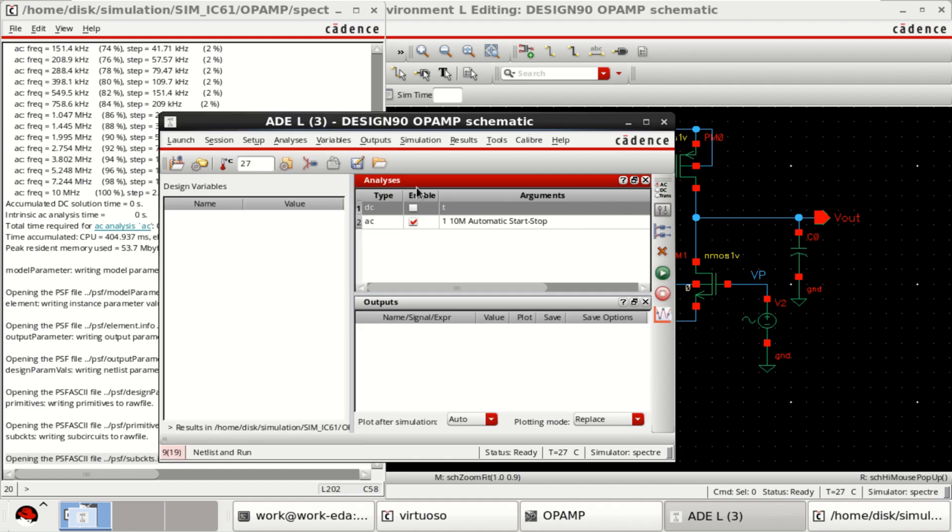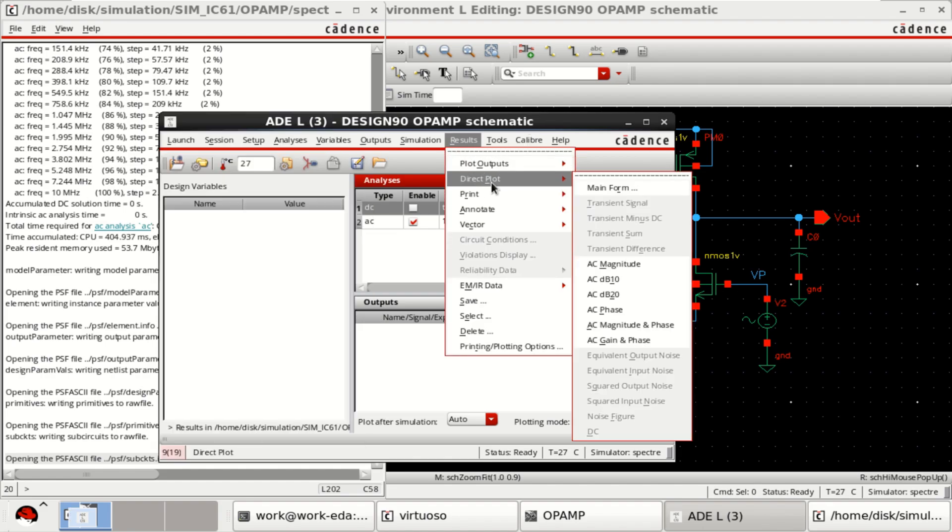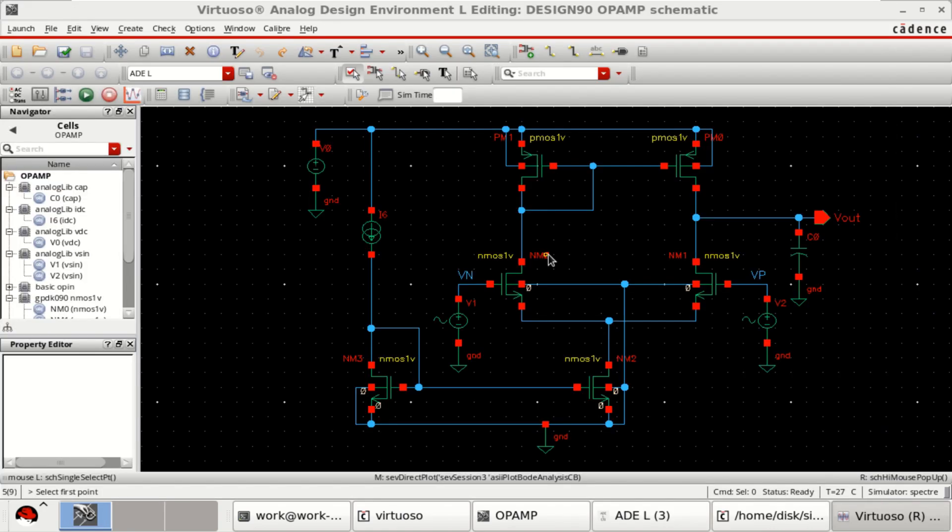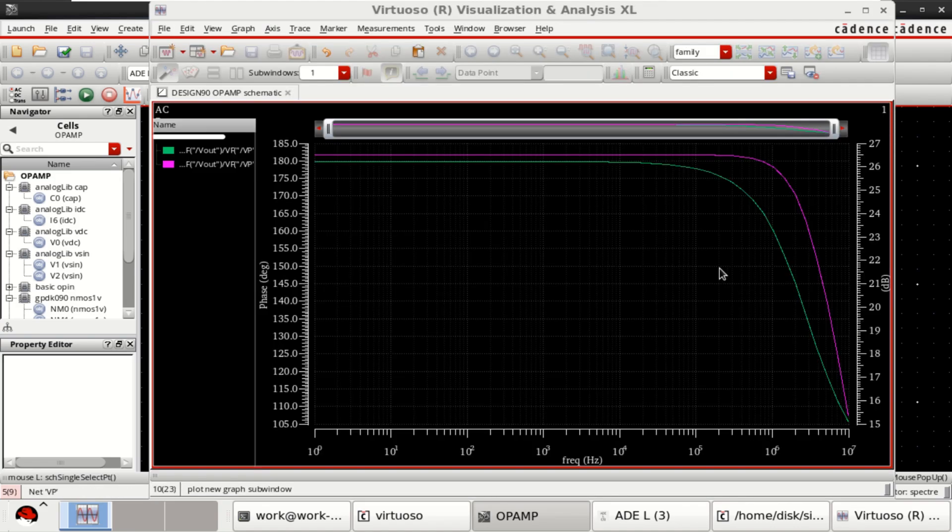So, analysis is completed. Go to the results. Direct plot. AC gain and phase. Select the Vout followed by Vin.